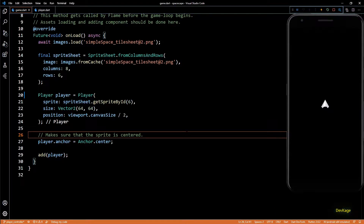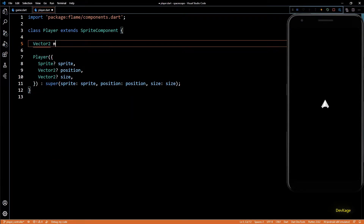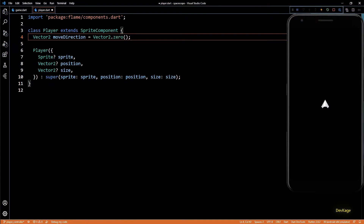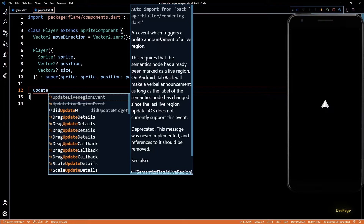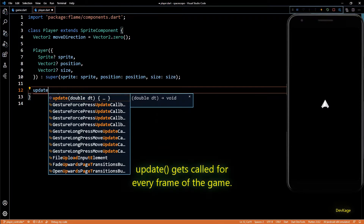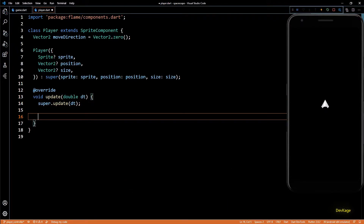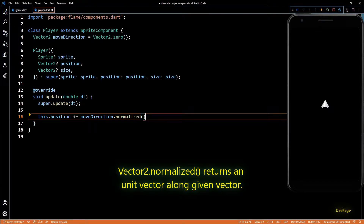Next, let's see how to move the player. I'll go to the Player class and add a new field of type Vector2 called moveDirection — this vector will control the direction in which the player is moving. The initial value will be Vector2.zero. To actually move the player along this moveDirection, we'll have to implement the update method, so let's override the update method from the base class. To move the player we'll modify its position per frame by writing: this.position += moveDirection.normalized().